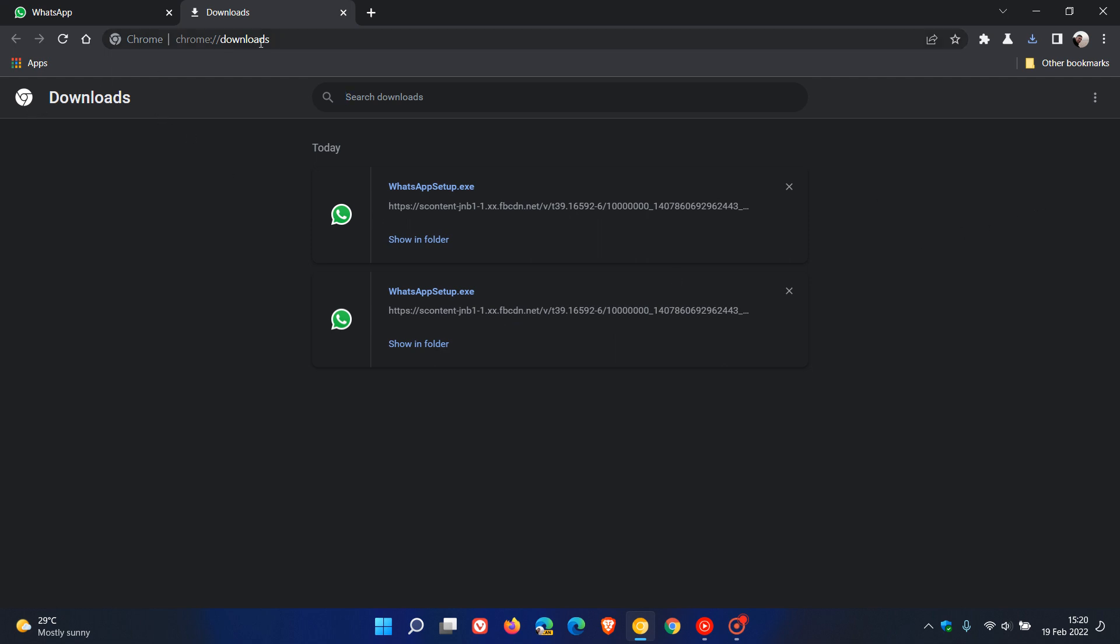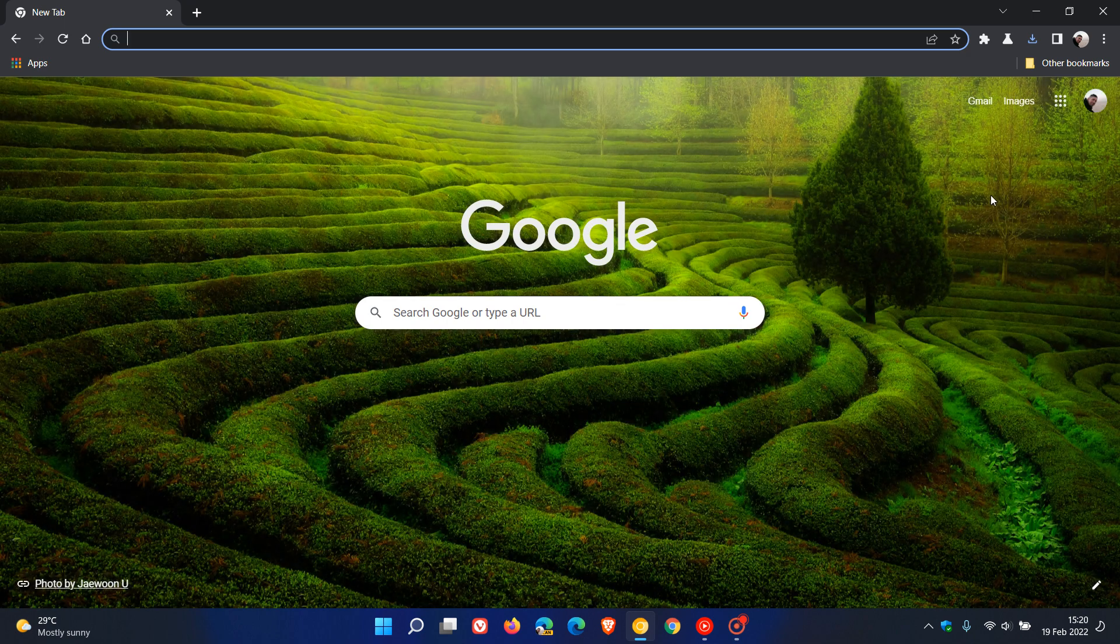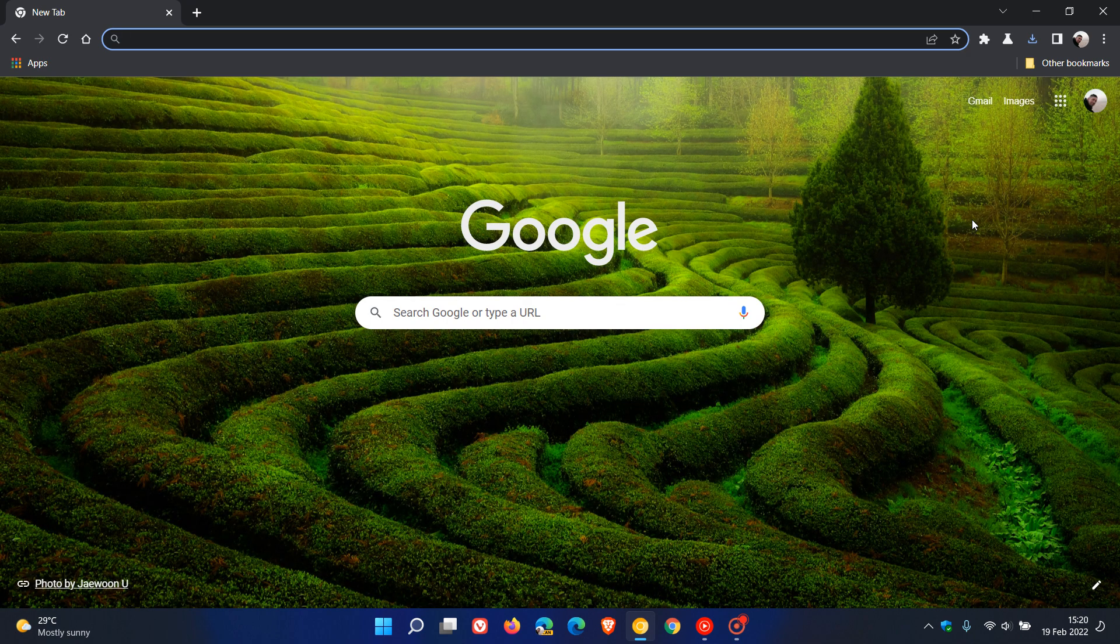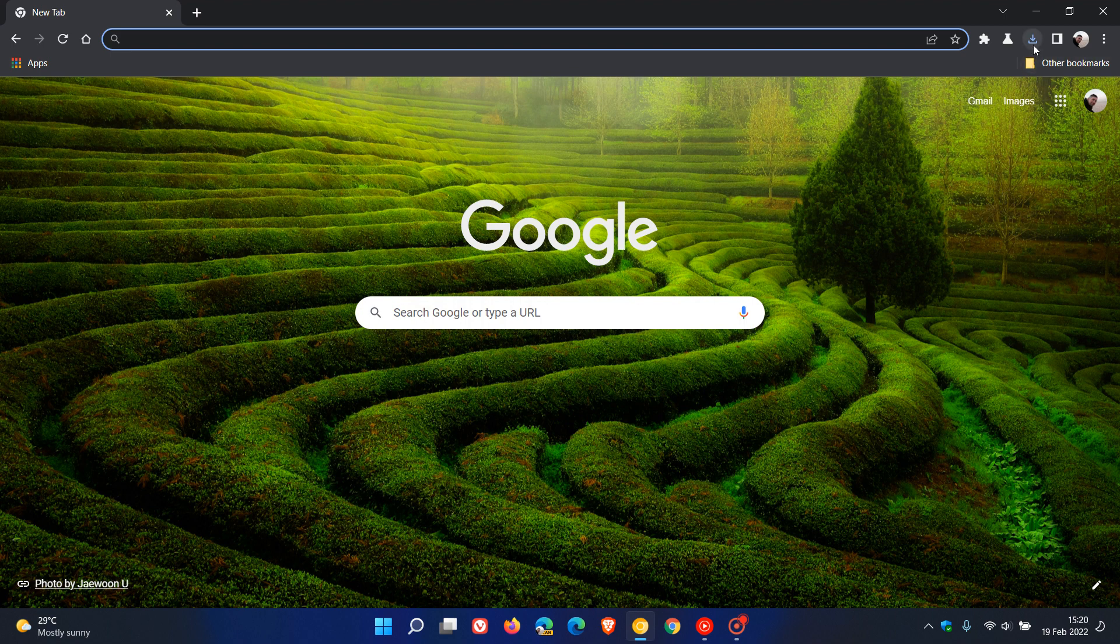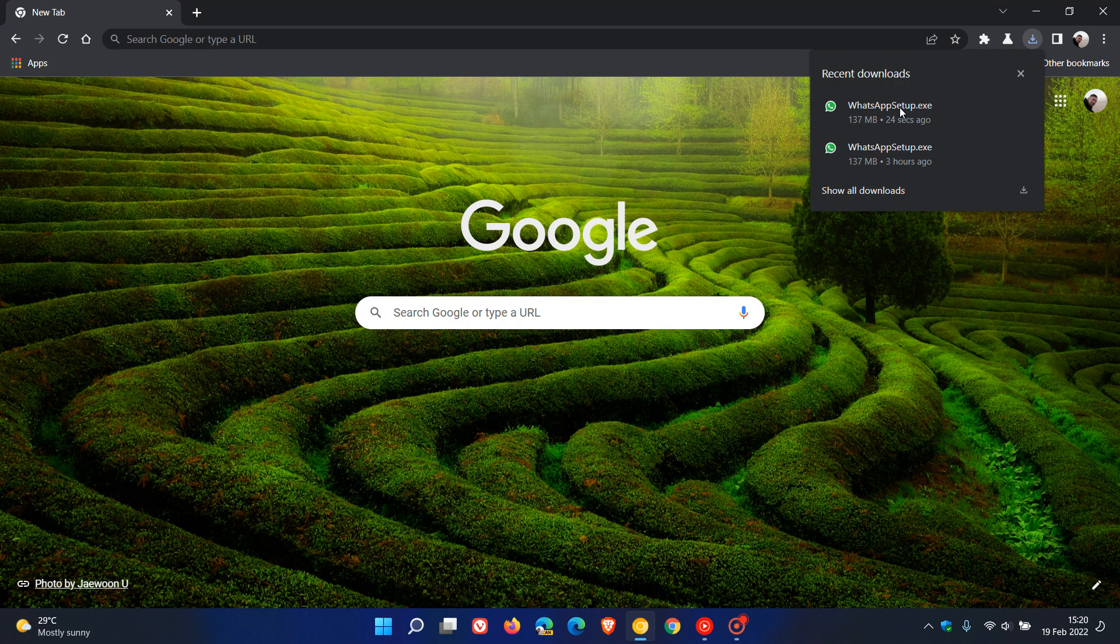The new developments regarding the downloads button is that you can now use that enable download bubble flag instead of the command line flag. Also, it does now give you a history of your downloads in that hub under recent downloads. Then you can just go to show all downloads as mentioned previously to access those downloads.